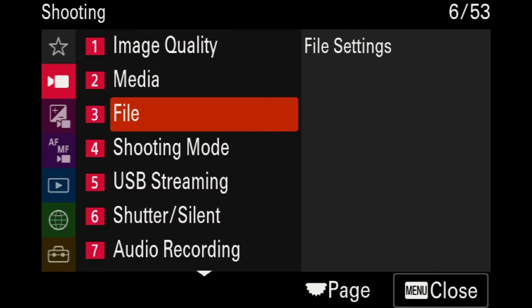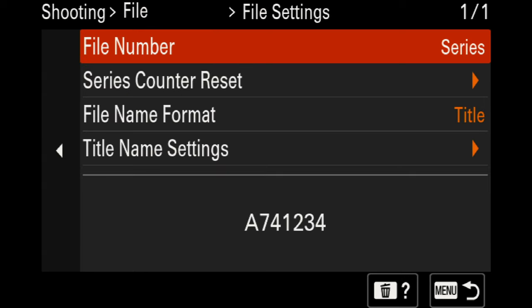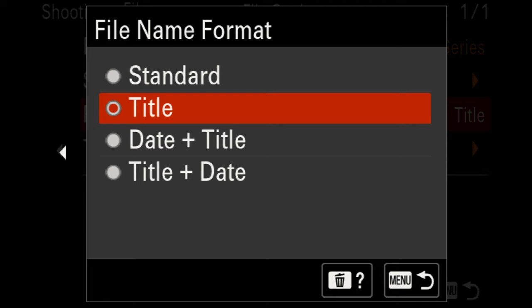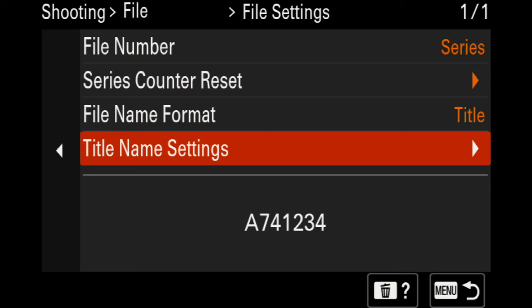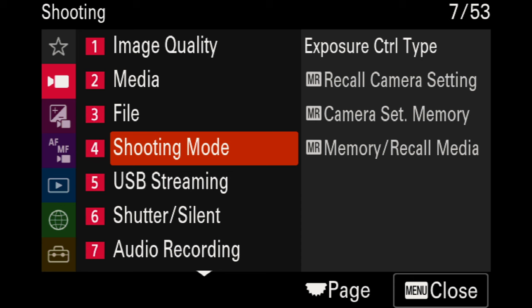Moving down to the third page on file settings, you'll see the file number is set to series, which is standard across Sony cameras. You can change the file name format from title-based to date and title. For the title name settings, because I use multiple Sony cameras, I name mine 'A7IV' so I know which files came from the Sony a7 Mark IV versus other Sony cameras.